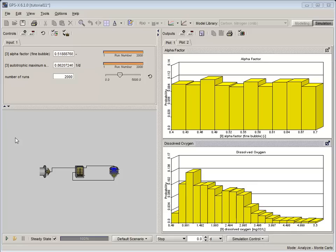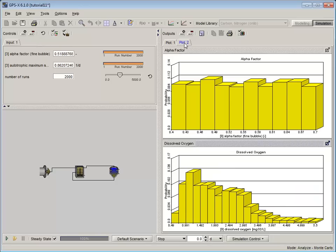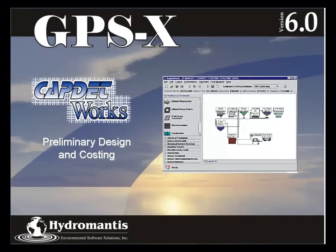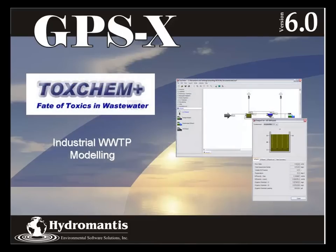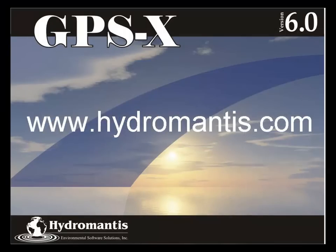The free and ionized ammonia and DO graphs produced show us the probability of a given DO or ammonia concentration occurring given the ranges and probabilities we've defined for our two variables. Thank you for watching this video. If you're interested in information on our other software products such as CapNetWorks for preliminary design and costing, ToxChem for industrial wastewater treatment modeling, or WattPro for drinking water treatment modeling, you can visit our website at www.hydromantis.com for further information.